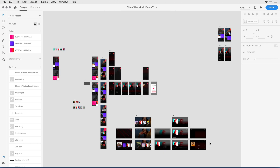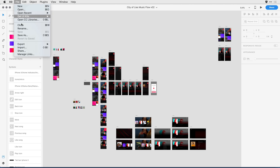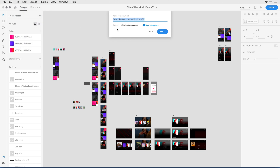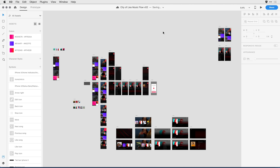Now I want to save it out as a cloud document. To do that, I'll go to File > Save As, and instead of saving it to my local computer, I'll select it to be a cloud document, adjust the name, and click Save. You'll want to repeat that process for any of the files still in the Creative Cloud Files area to move them to Cloud Documents.